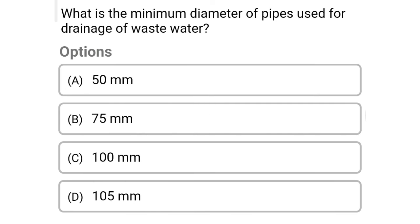Next question: what is the minimum diameter of the pipe used for drainage of wastewater? Option A: 50 mm, option B: 75 mm, option C: 100 mm, option D: 105 mm. The correct answer is option B, 75 mm.